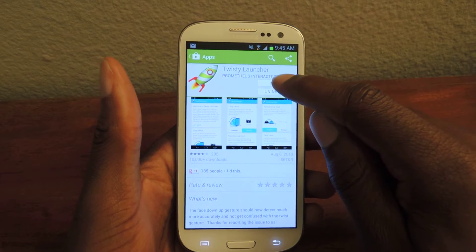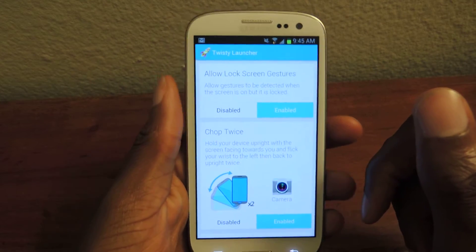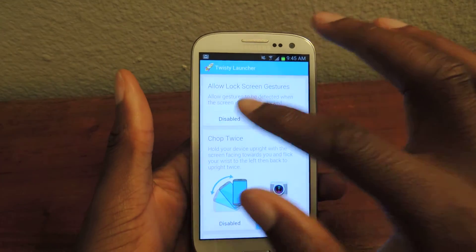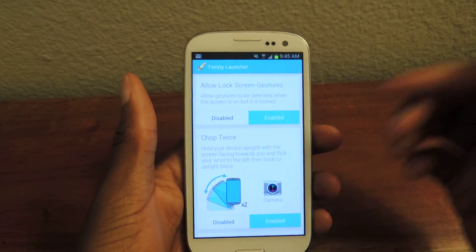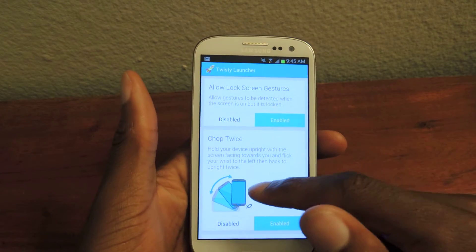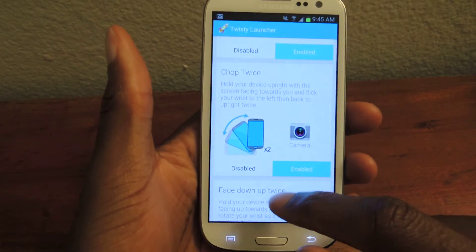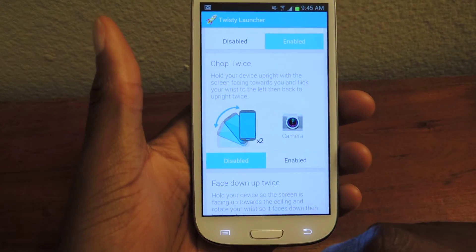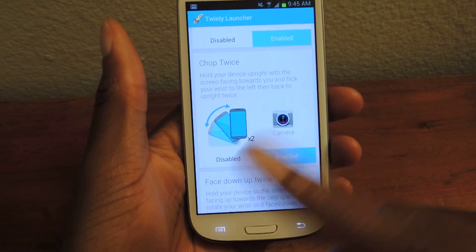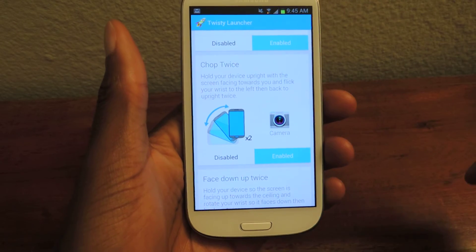Once installed, open it up and it'll take you to this screen. It'll show you 'Allow lock screen gestures' — that means when your screen is locked it'll still work, as long as the screen is on. Here's the action right here. It's going to be initially disabled, so we're going to click on Enabled, and all you're going to do is flick your phone either way twice.